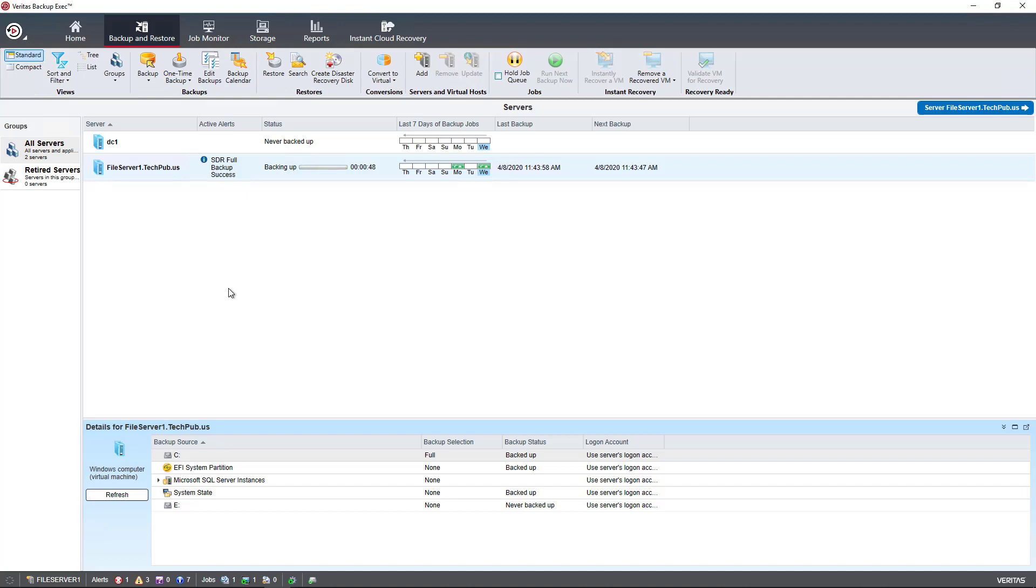Let's take a look at what data sets are in Veritas Backup Exec. I'm in version 21. So if we're in the Backup and Restore tab at the top,